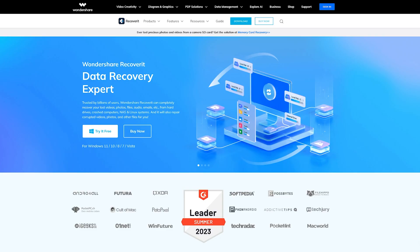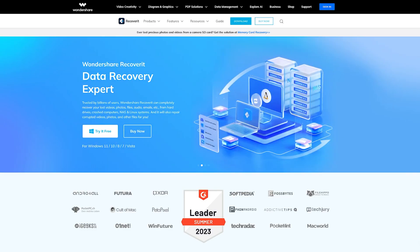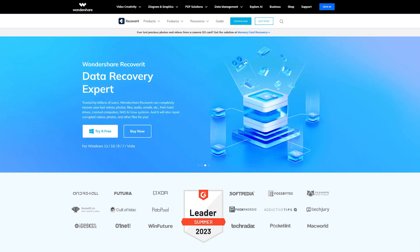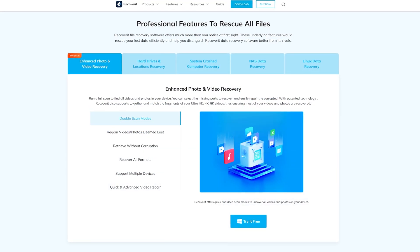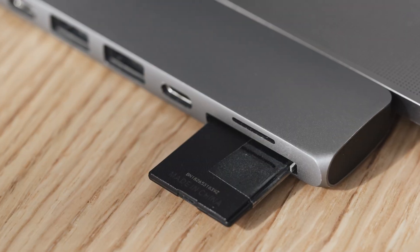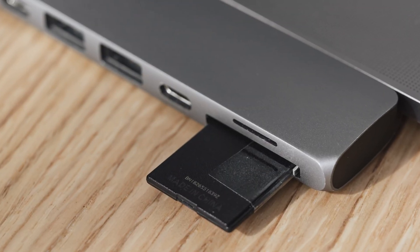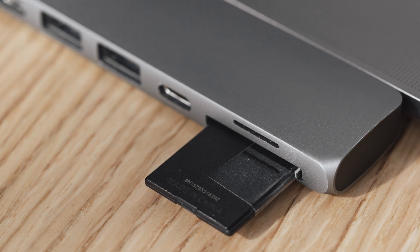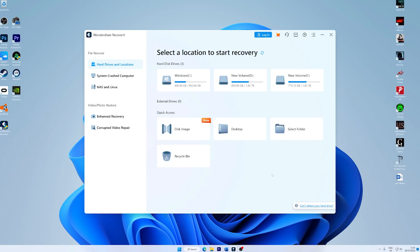Now let's focus on the main topic: recovering deleted files from an SD card. We'll introduce you to a powerful software called Recoverit that can help you retrieve your lost data. Recoverit is a trusted data recovery software that specializes in retrieving deleted or lost files from various storage devices including SD cards. First, connect your SD card to your computer using a card reader and make sure it is recognized by your system.